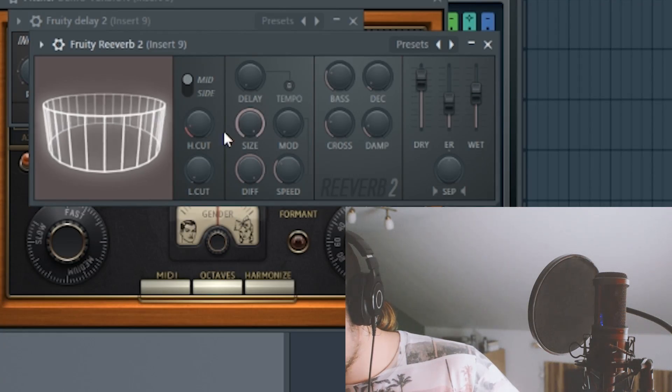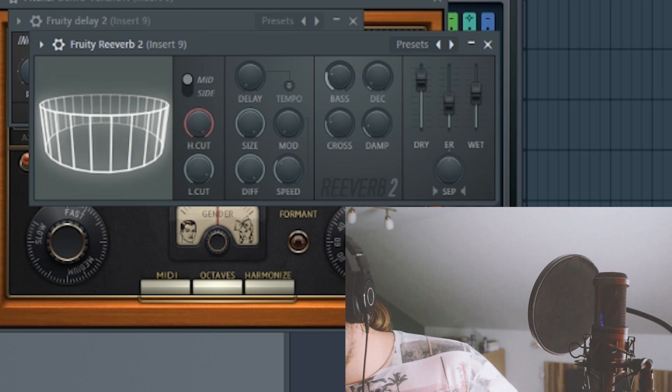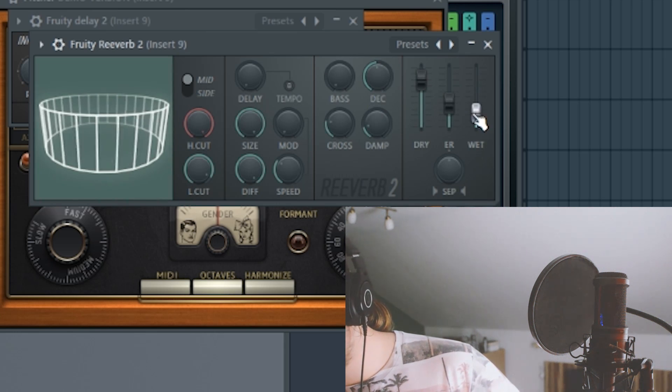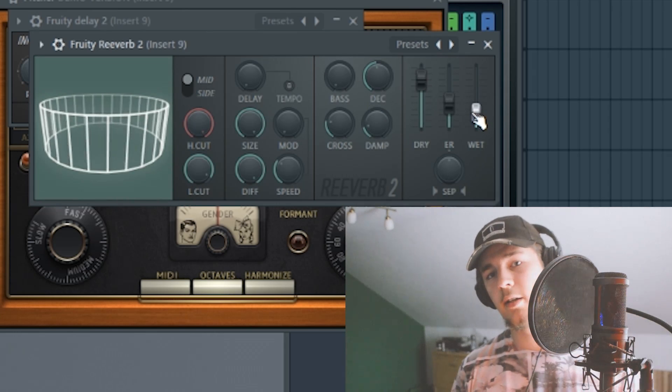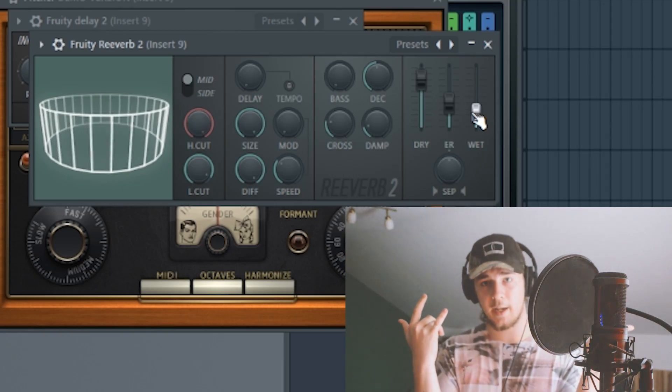To make the vocals more dynamic, we're gonna add a reverb. Maybe some delay as well. Actually, I'm gonna add the delay first and then the reverb because order matters.